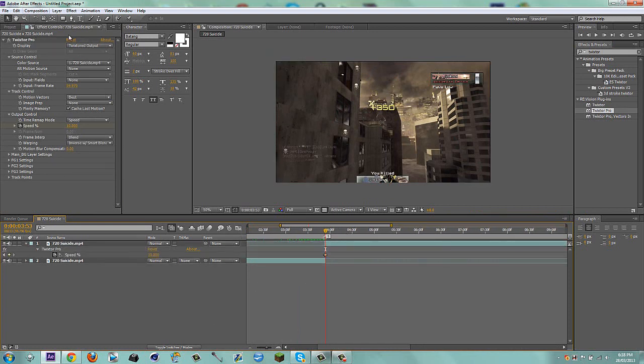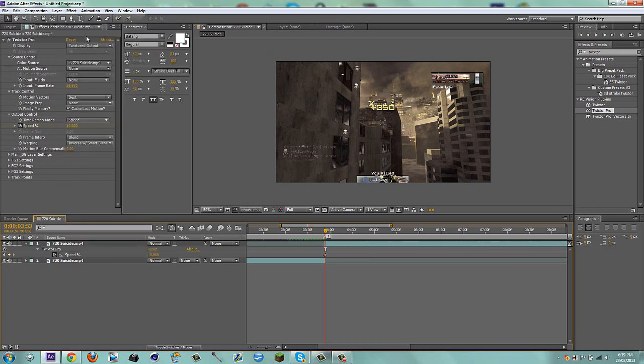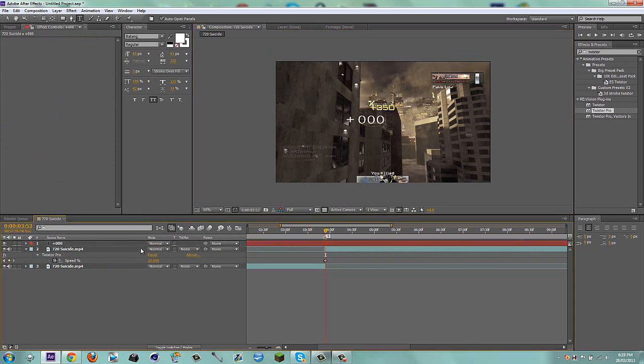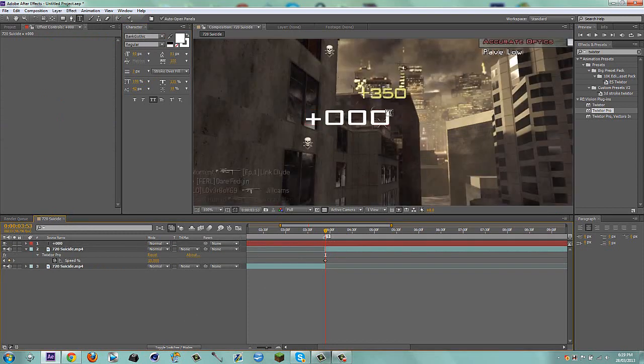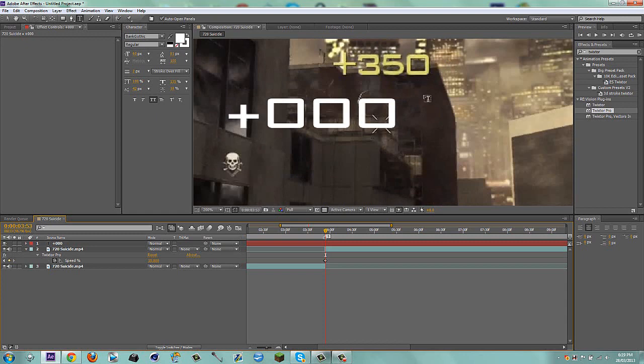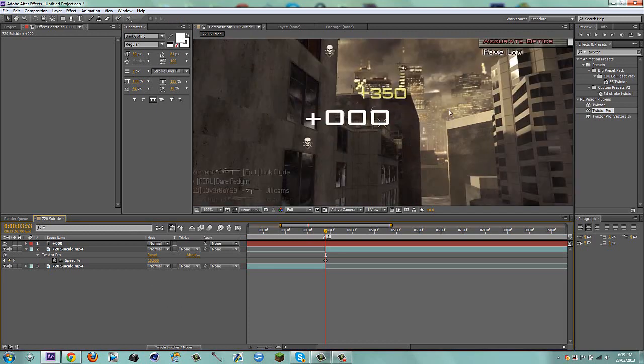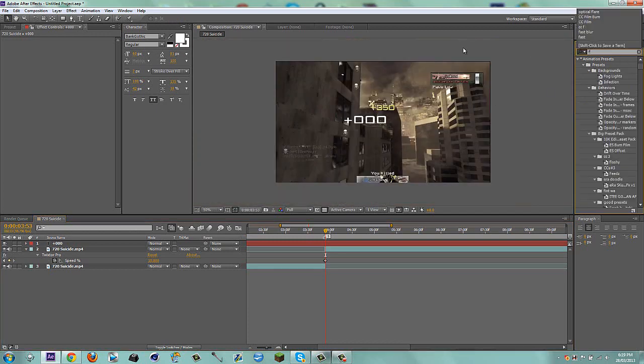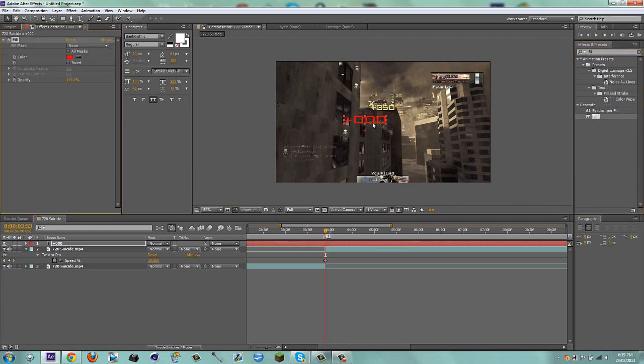Now what I'm going to do is make a new text layer. I'm just going to type in plus zero. Then I'm just going to grab the font that I want, so Bank Gothic. That's the same font that they used for Modern Warfare 2, so you can kind of see the resemblance there. I'm going to get my arrow tool and drag on a simple fill.